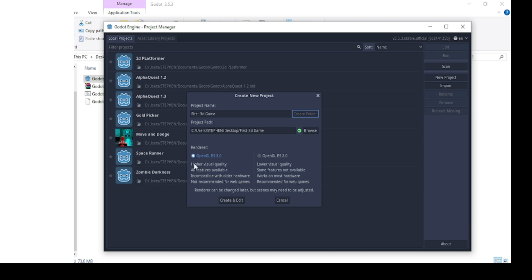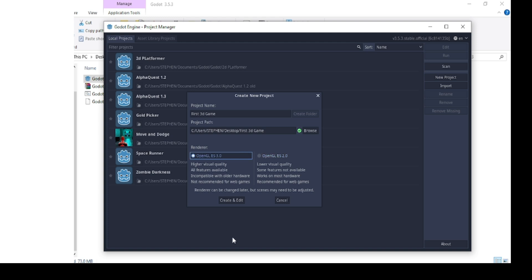Under here we'll have the renderer. OpenGL 3.0 provides higher visual quality, all features available, and is compatible with older hardware — use this for games on desktop and advanced mobile phones. If you want to go for web games and older hardware, you want to go for the other option. You want to start with the one you want to use. Since we are working on a 3D game, I'll select OpenGL 3.0, then click create and edit.